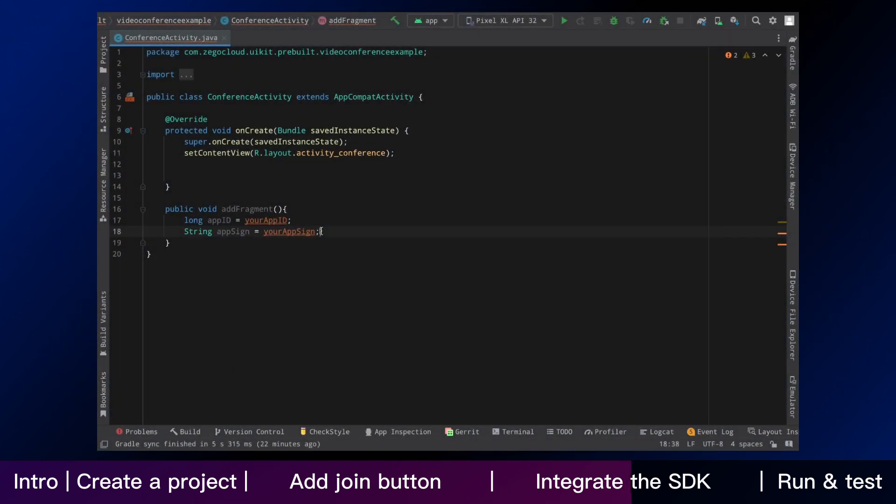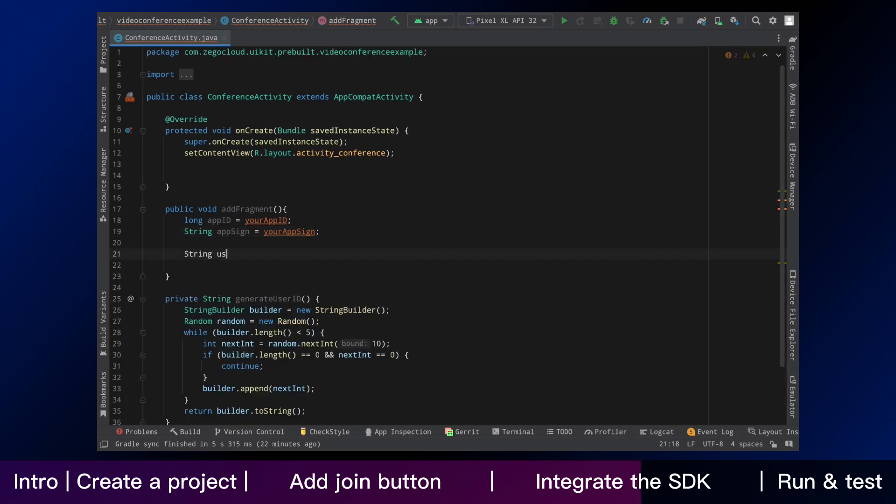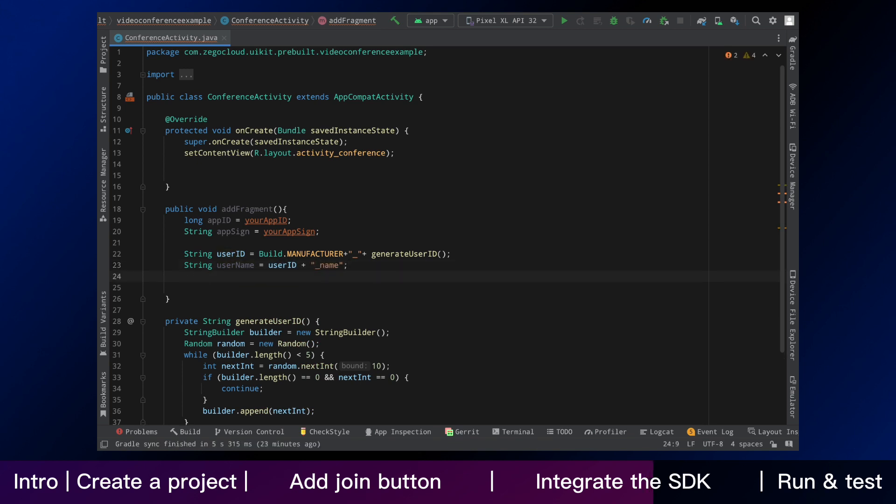Now back to here, we keep going on. In our test program, you can use random strings as user ID and username. If you have your own user account system, you can use them. You also need to enter conference ID,